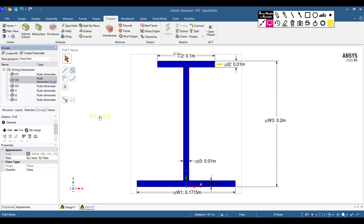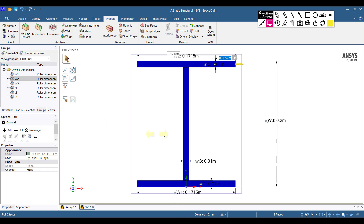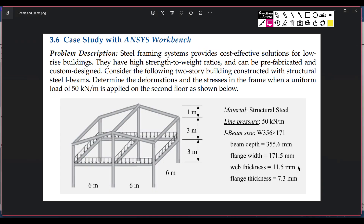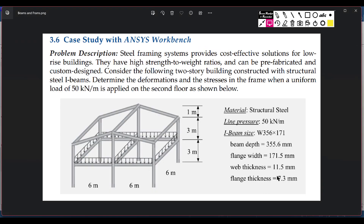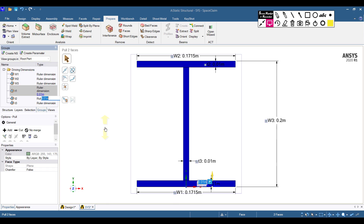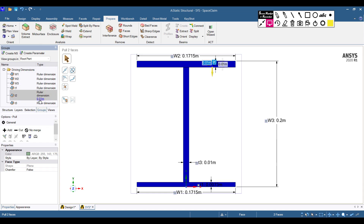Now set the flange thickness. The flange thickness is 7.3 mm, which equals 0.0073 m. This corresponds to T1 and T2 in the profile. Set both T1 and T2 to 0.0073 m.